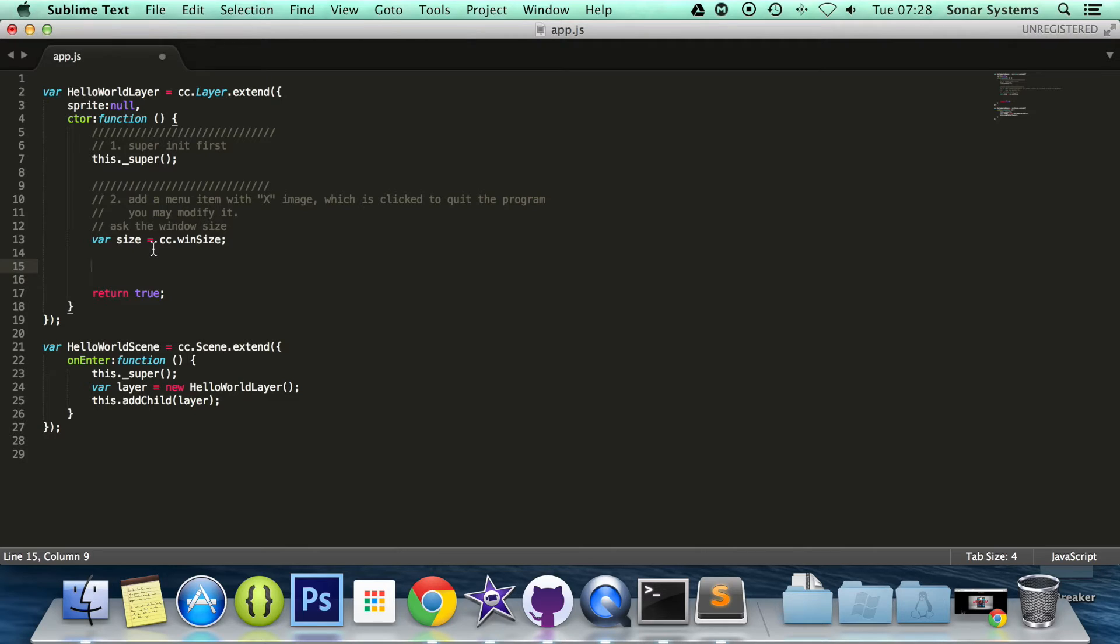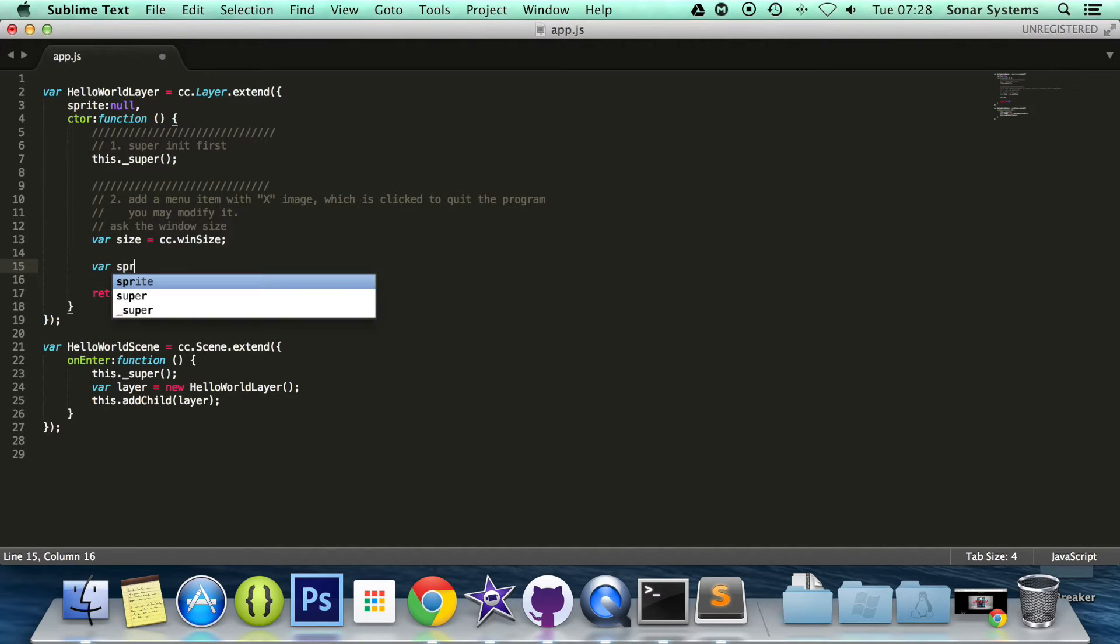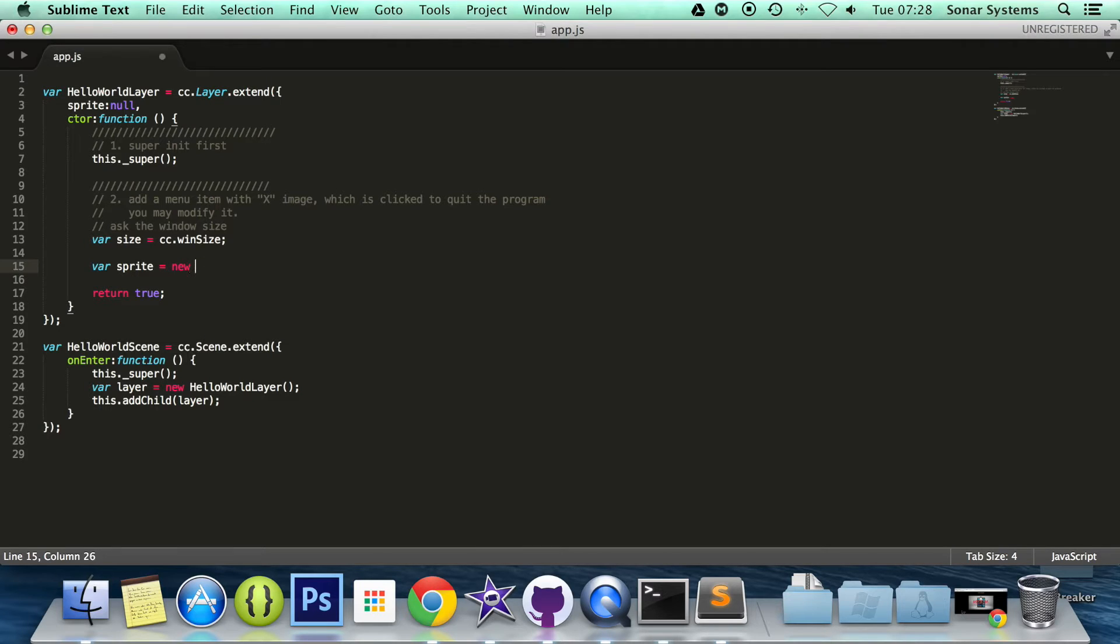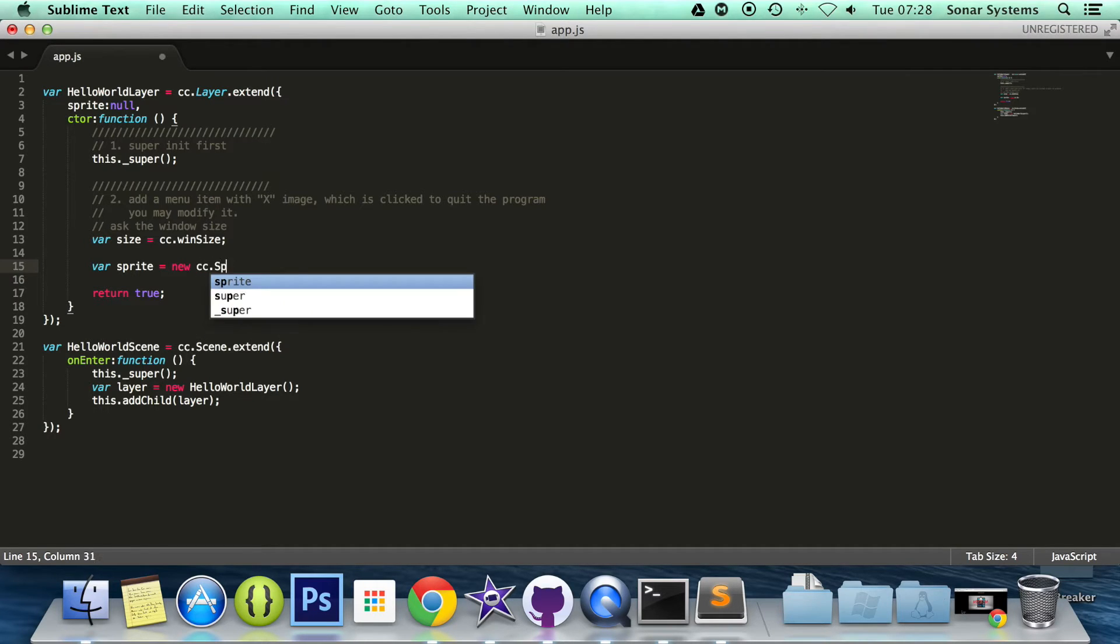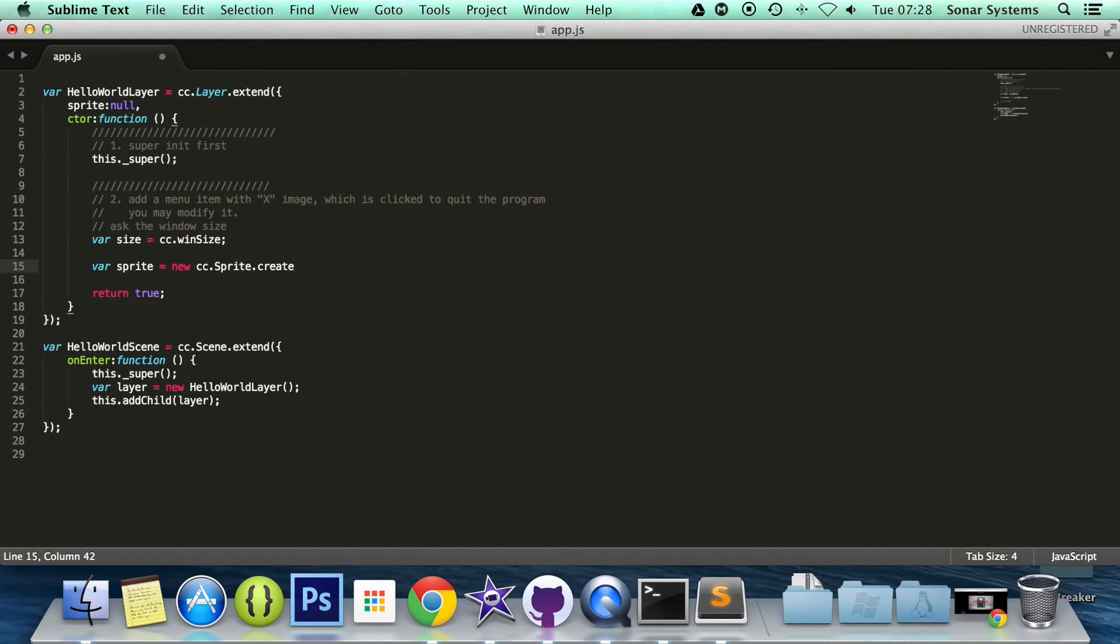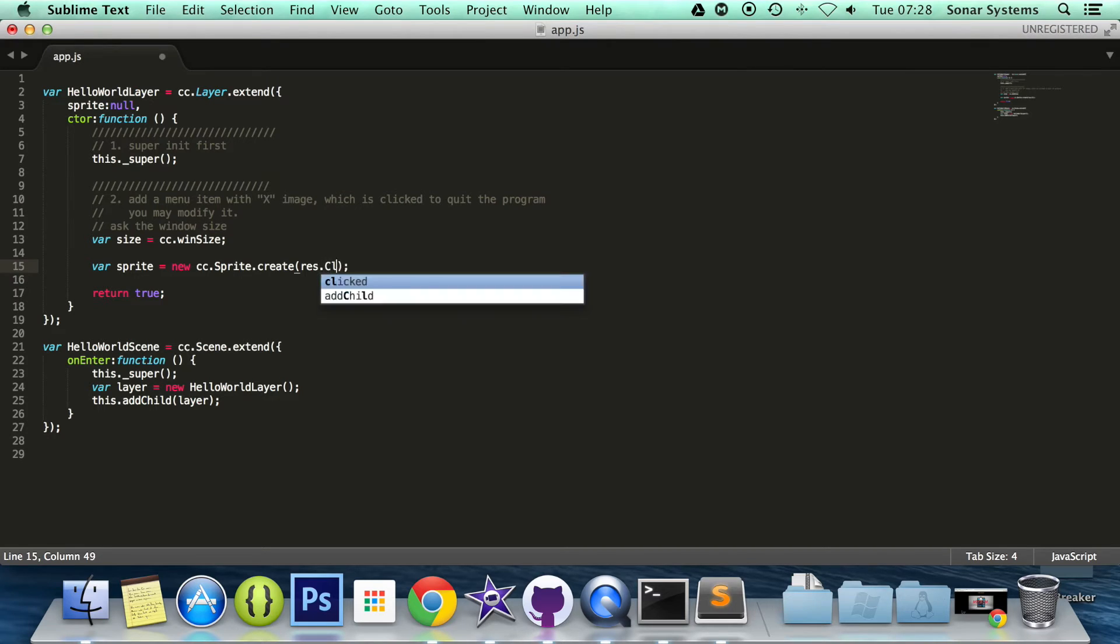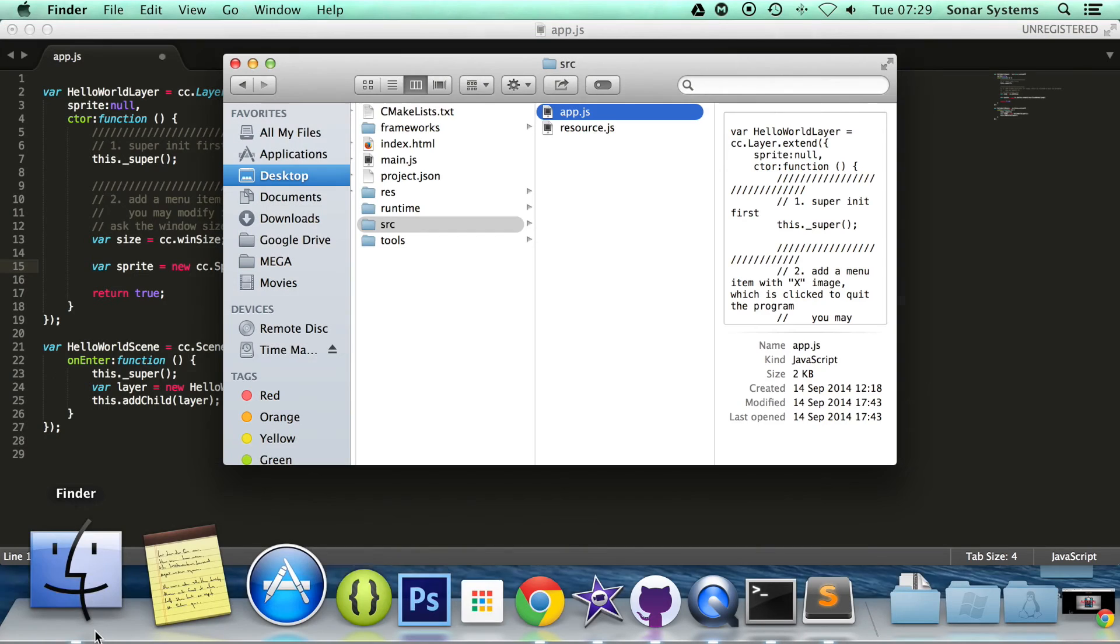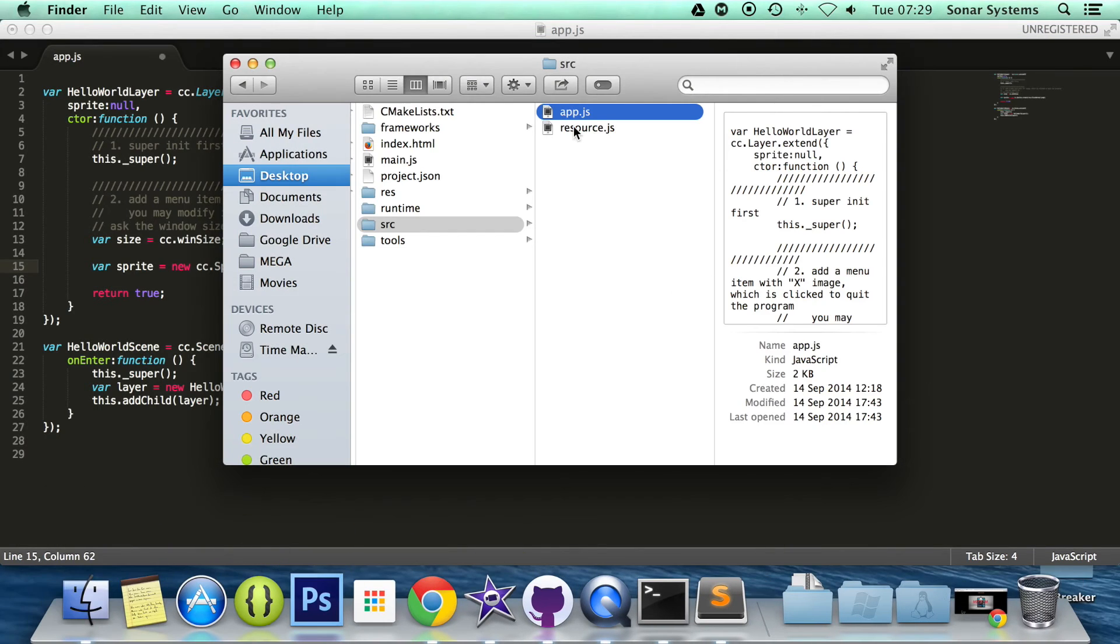So what we're going to do now is create a sprite, so var sprite, and assign it the value of new cc.sprite.create. And in here, this takes a file path. So I'm going to put res.CloseNormal_png.